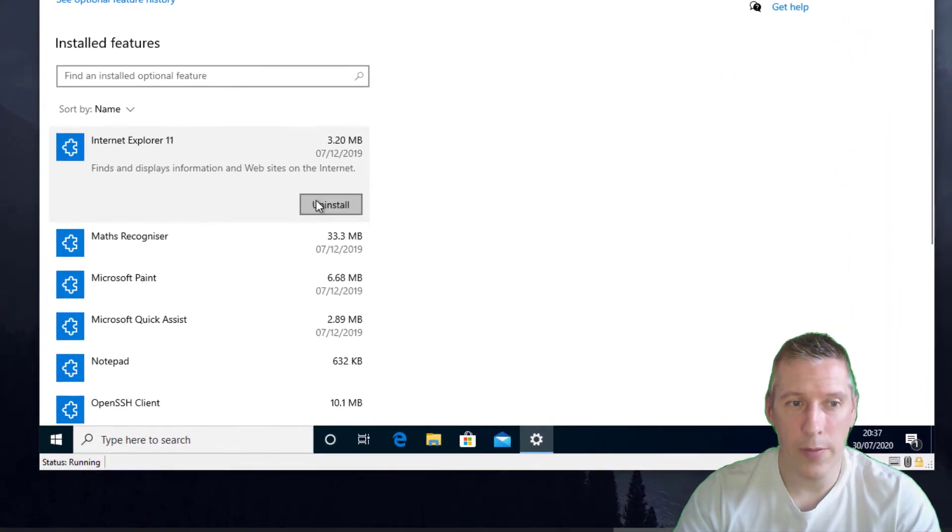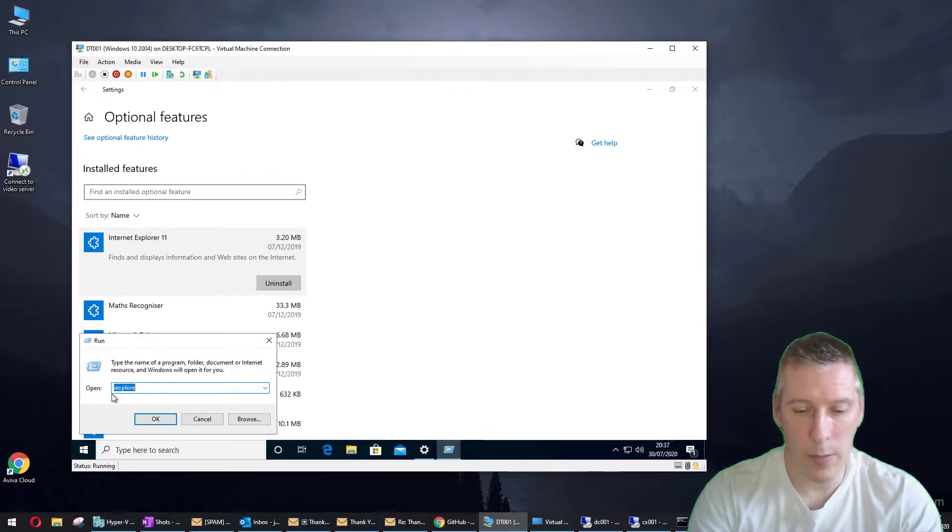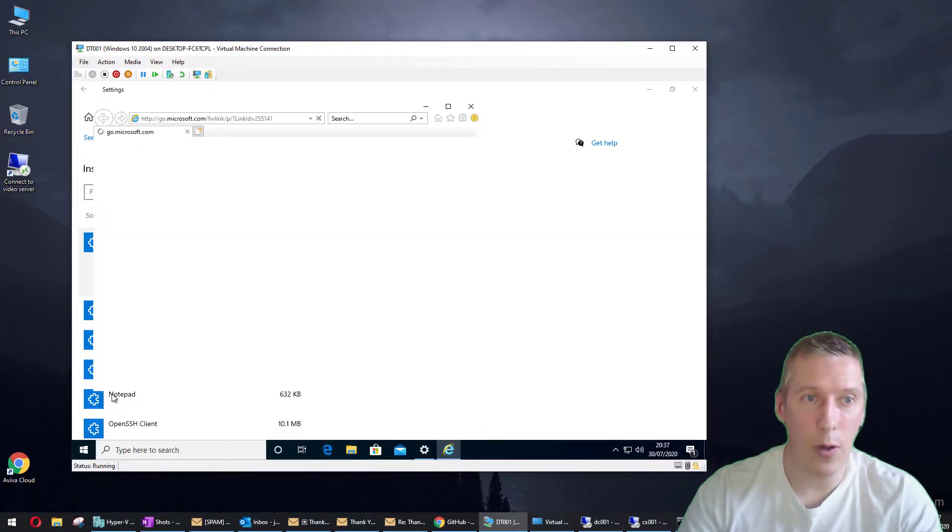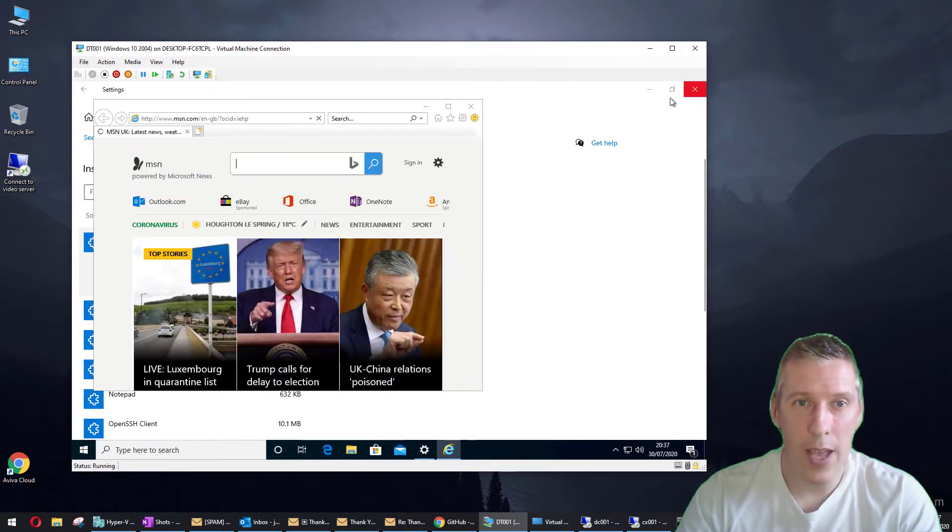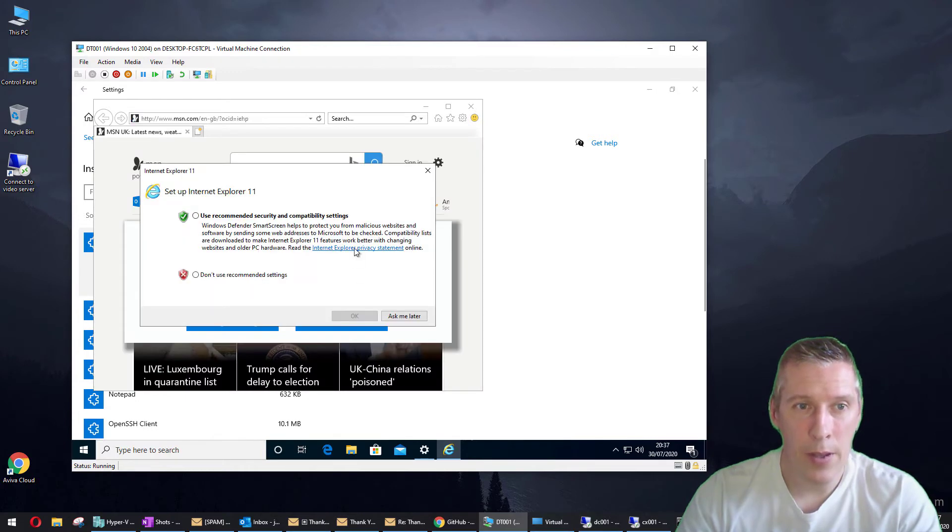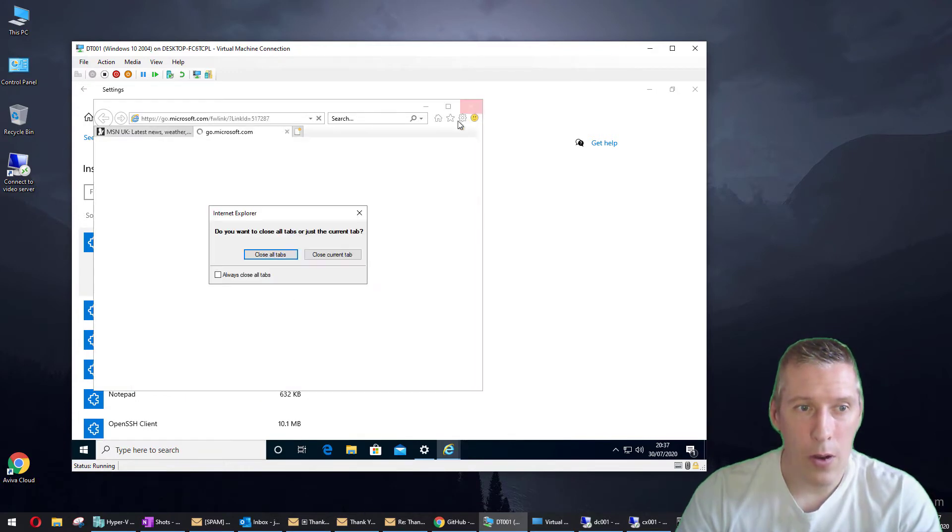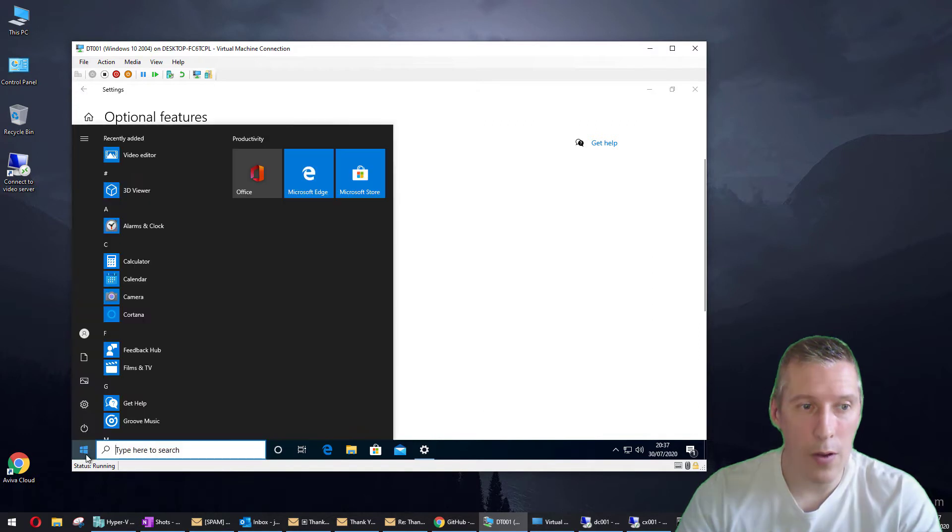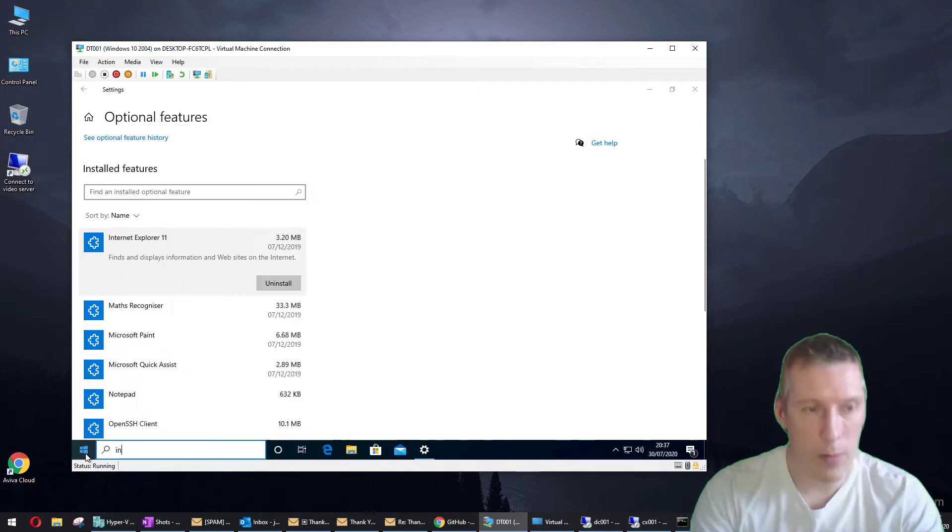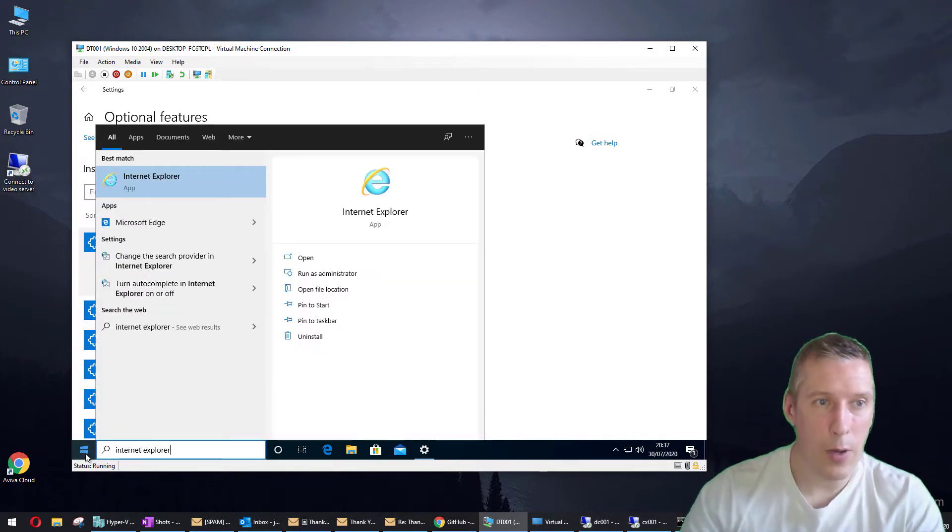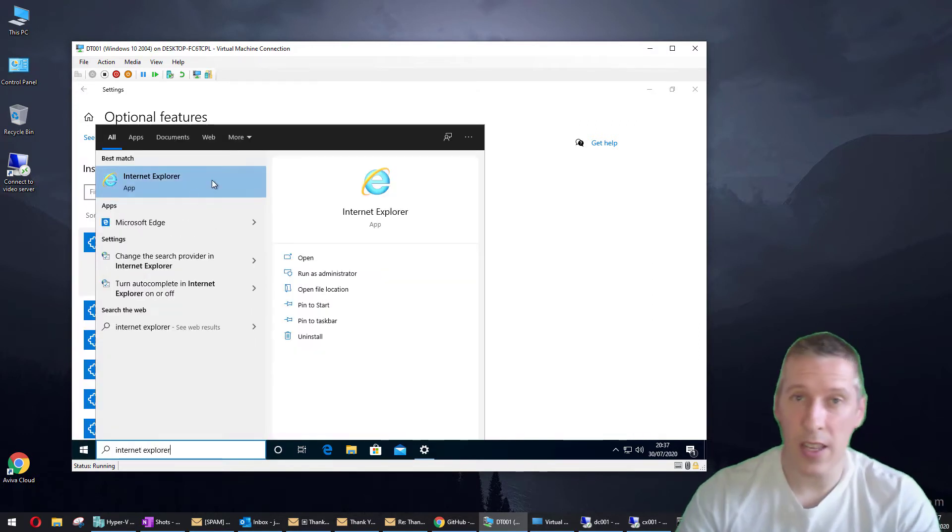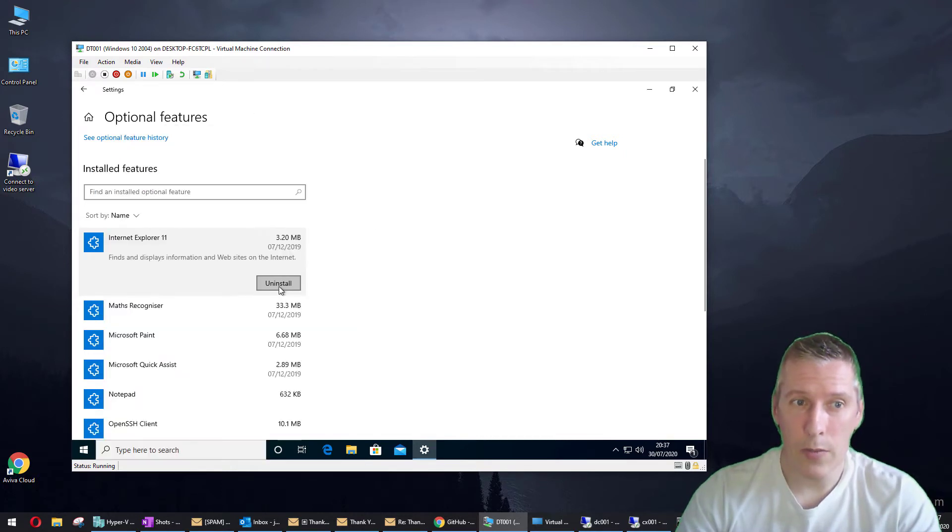Just to quickly demonstrate, you could run Internet Explorer just by typing 'iexplore' in here as I've done, or even by looking for it on the start menu. Internet Explorer, so you can see that it's fully available at the moment on this machine.